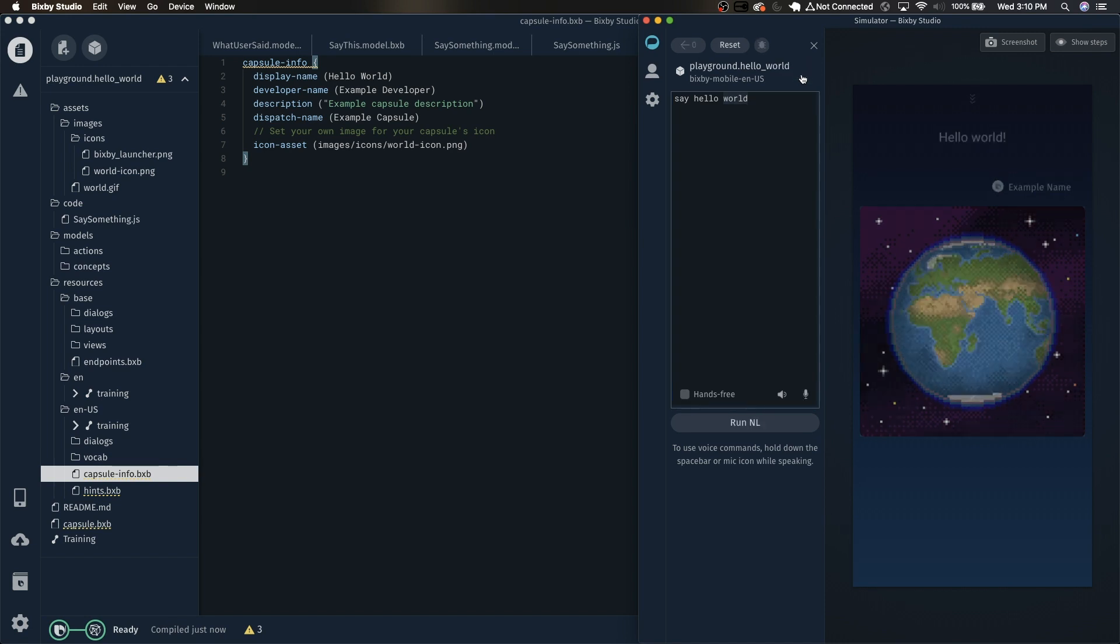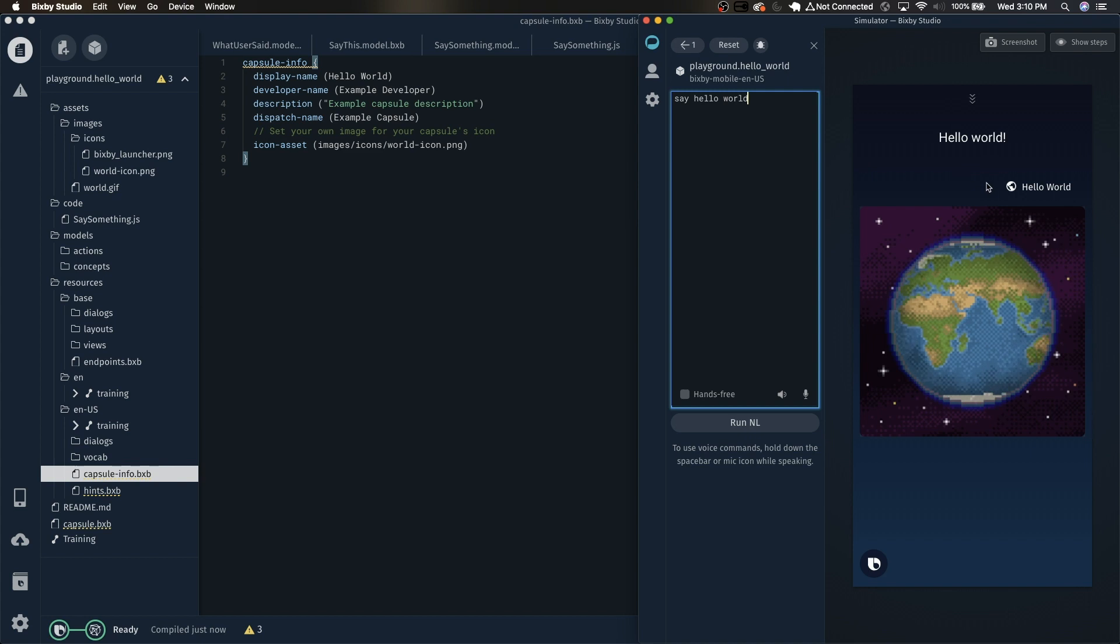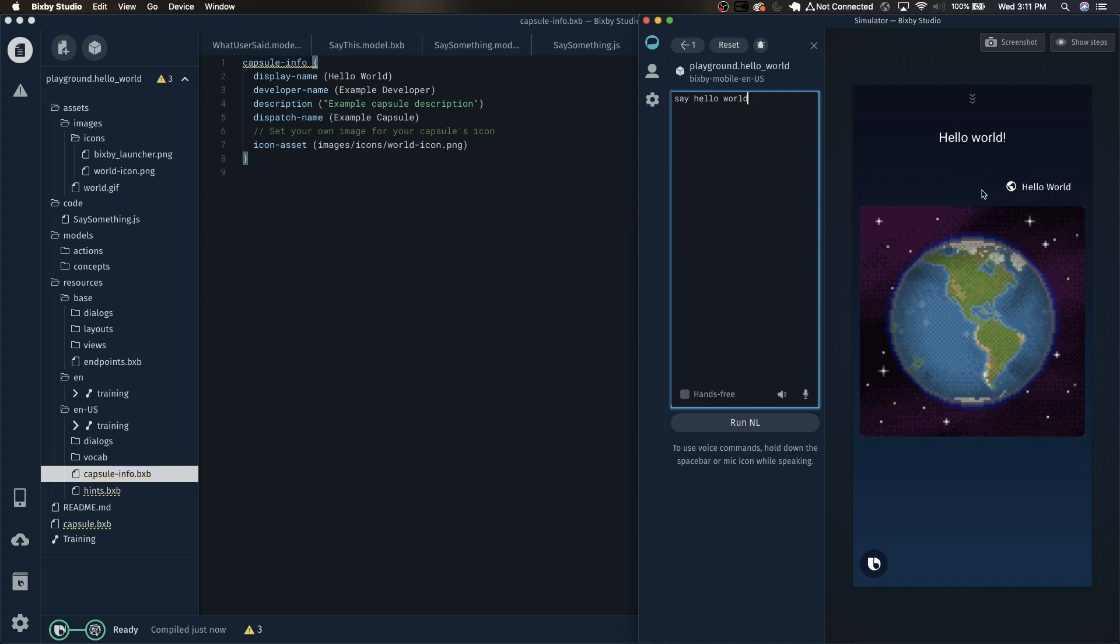And now if we rerun this, hello world, you'll see that it changed these two as well.